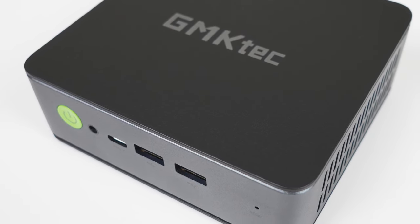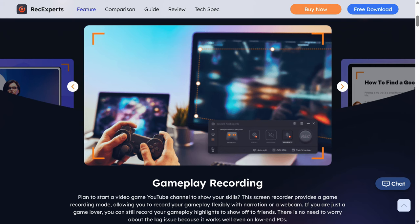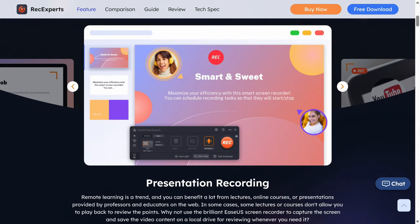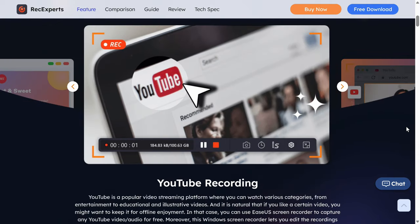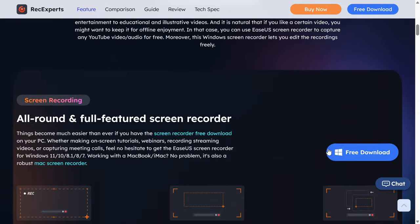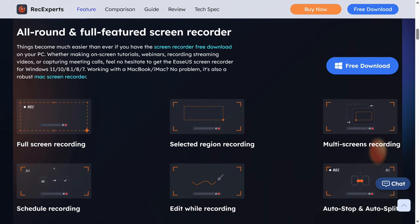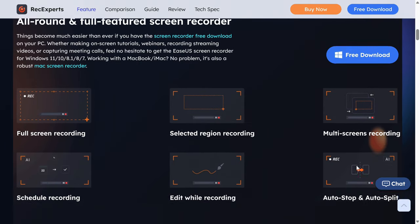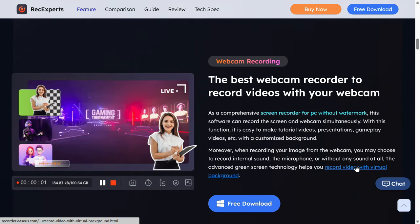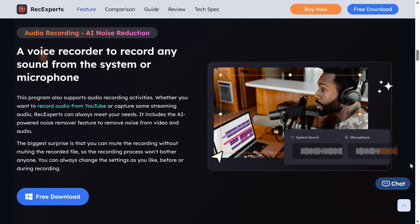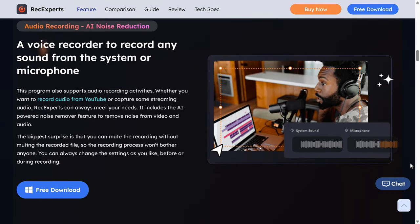But before we continue, the EaseUS RecExperts screen recorder is an all-in-one solution for recording everything on your screen, whether it's online meetings, gameplay, tutorials and more. RecExperts supports 4K and 60fps in various video formats and there are plenty of additional features including a simple video editor to clean up your recording. Give it a test run with a link in the video description.